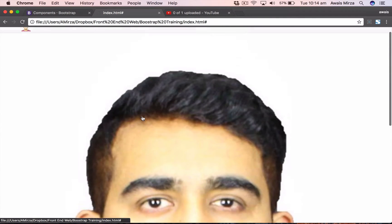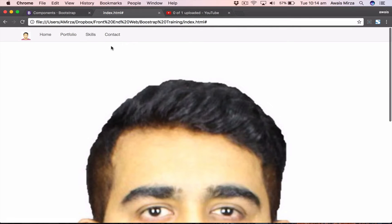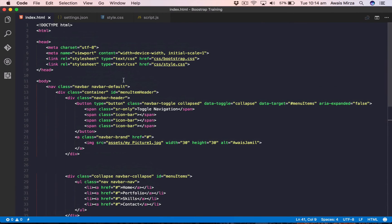As you can see, if I scroll down, the navigation bar gets hidden — I don't see it anymore. So what I can do is add a class to the main navbar tag to make it fixed on the top.